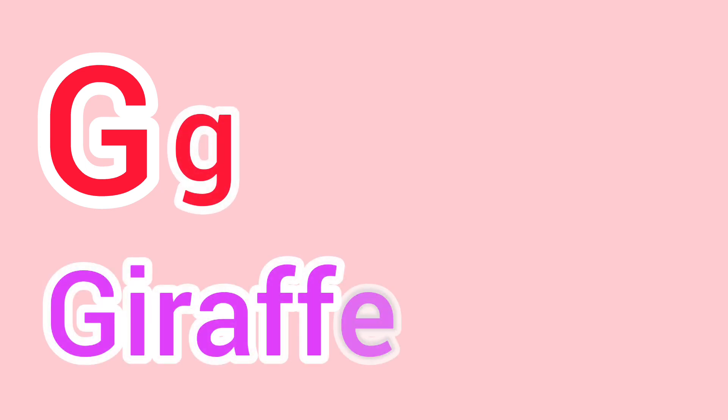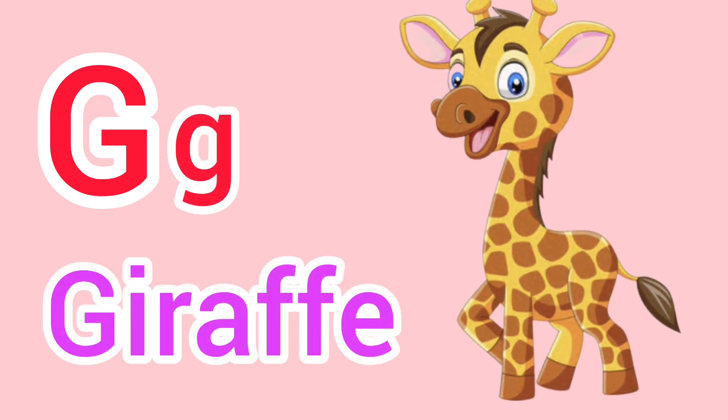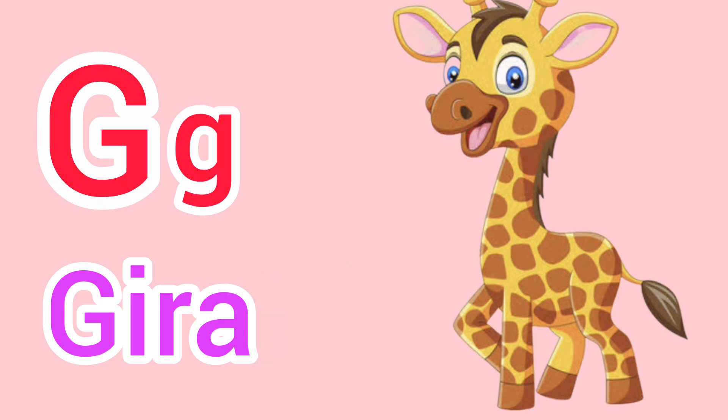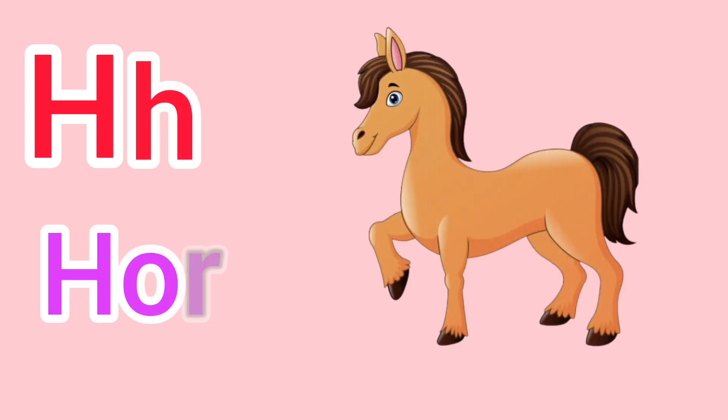Capital G, small g. G for giraffe. Capital H, small h. H for horse.